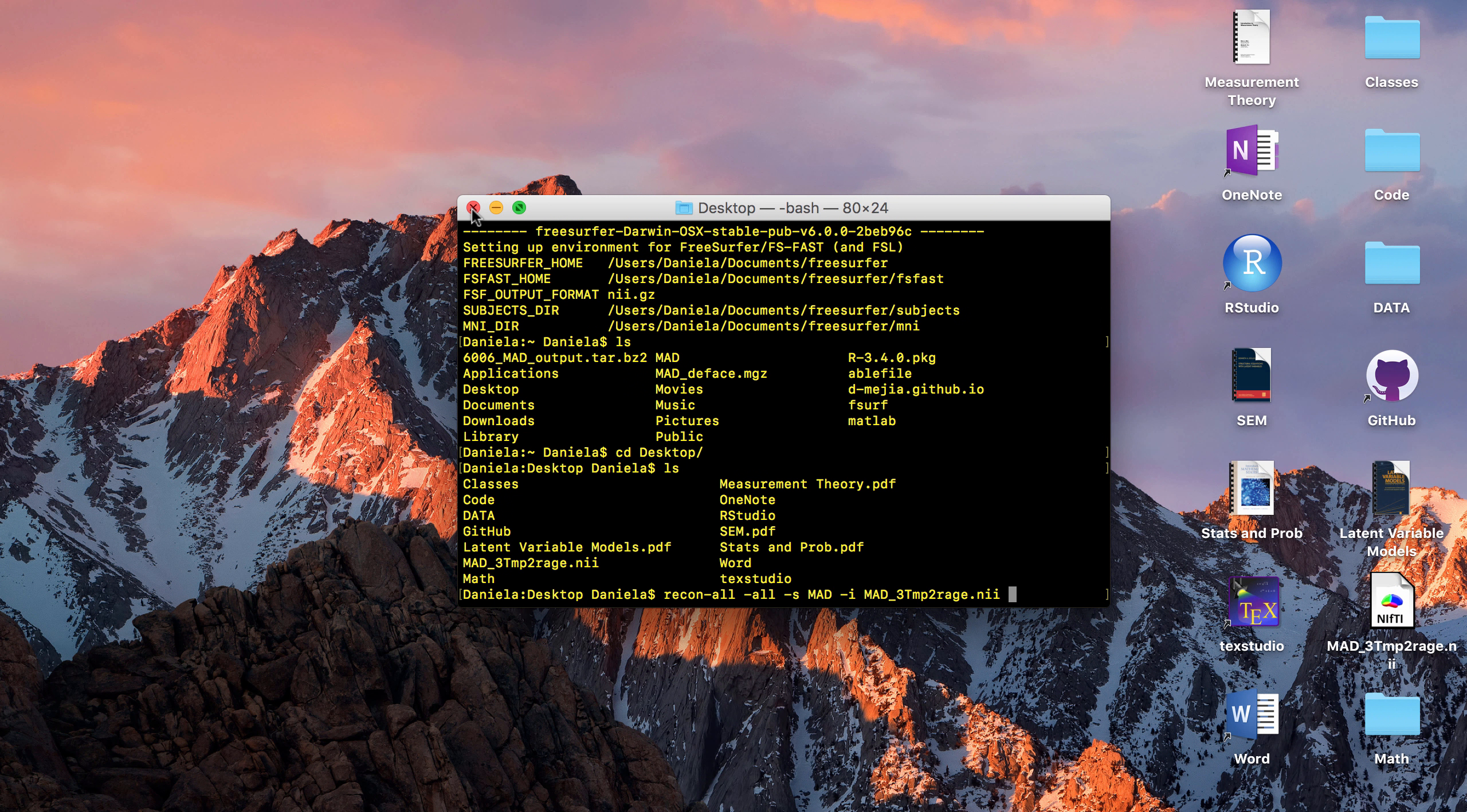In which case you can again use mris_convert. You don't need the -combine_surfs flag. You would just do something like that and that will give you one of the hemispheres. So you can literally just print these files now, like you can literally send them to a 3D printer.